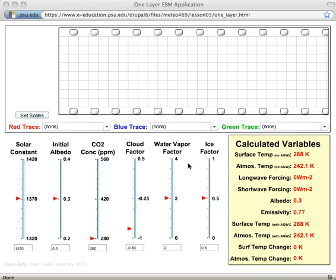Okay, here is our one layer energy balance model. Right now it's set for the default settings of the various feedback factors.